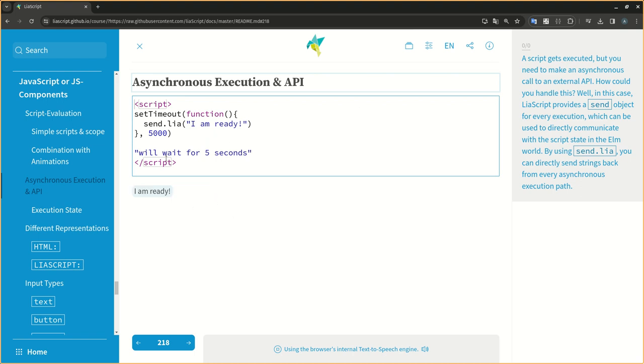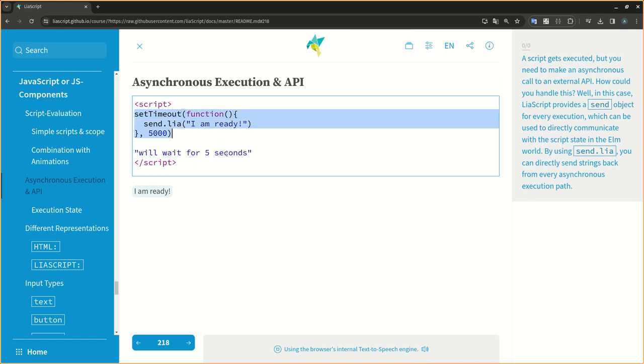A script gets executed, but you need to make an asynchronous call to an external API. How could you handle this? Well, in this case, LIA script provides a send object for every execution, which can be used to directly communicate with the script state in the ELM world. By using send.LIA, you can directly send strings back from every asynchronous execution path.